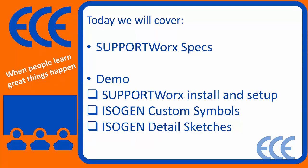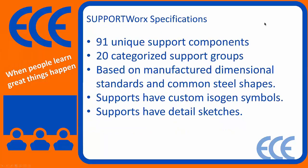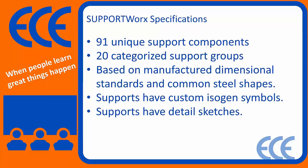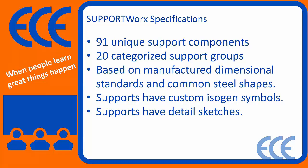So talking about SupportWorks specs, SupportWorks is delivered as a CadWorks PRJ. There's 91 support components out of the box, and there's 20 support groups. So we'll take a look at what comes out of the box with CadWorks and compare, but this is a more complete offering of the types of supports that you might use on a project for piping. Everything's based on dimensional standards and common steel shapes, so any kind of typical pipe support standard which you would come across in the industry, that's what we've modeled SupportWorks on top of. So it's going to be very common for a lot of people to use basically, is what our intention was.